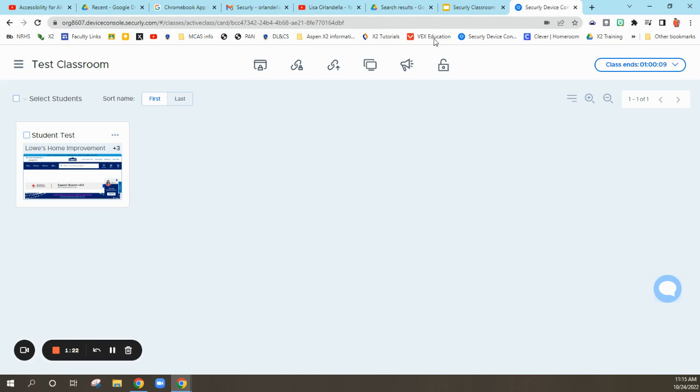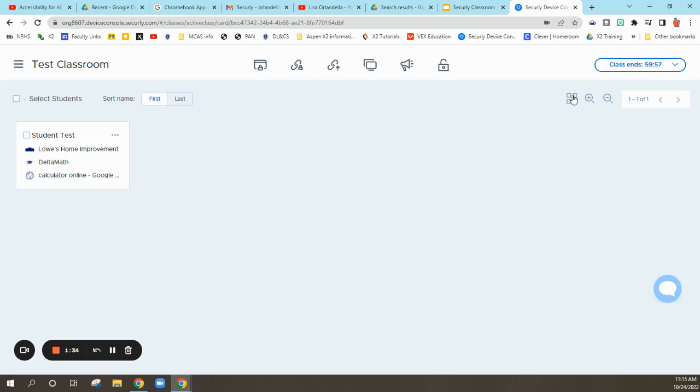You can see that the student has three tabs open. It is nice to see the tab they're looking at currently, but I also like to use this icon over here, and it will list the other things that they're on.